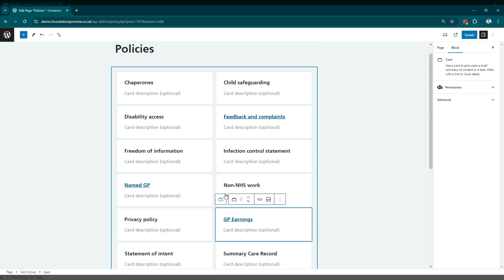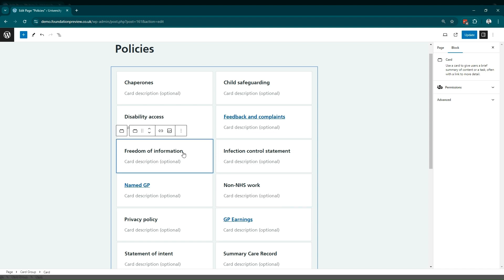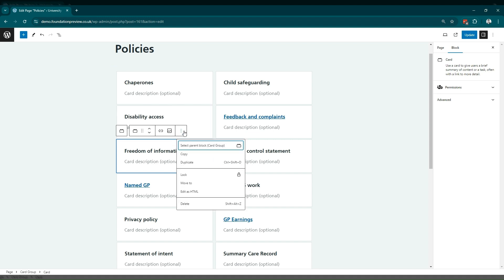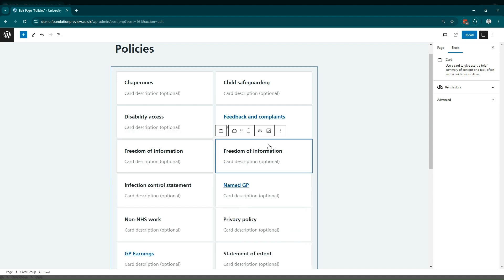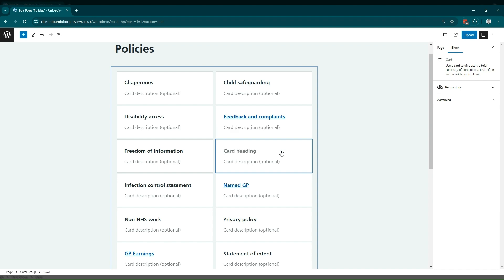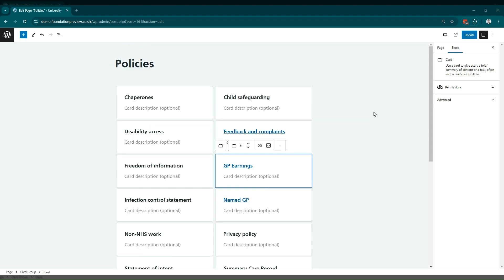This might take a while, so you might find it easier to duplicate an existing card in the order that it already needs to be in. So if we select any card and in the formatting options, go to more options and then duplicate, you'll need to reset the text in the link, and then reapply the new heading and the new link. Once you're done, make sure to click update to make those changes live.